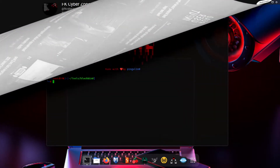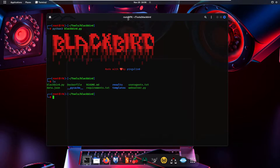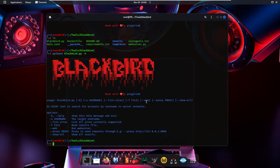Let's get started. First we type 'ls' and as you can see we have the blackbird.py file. We type 'python3 blackbird.py' with '-h' for help. The help shows usage: blackbird.py with '-u' for username, '--list-sites' to show all sites the tool will search, proxy settings, and '--web' for the GUI interface.